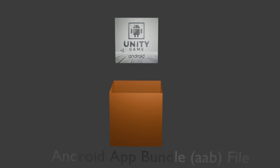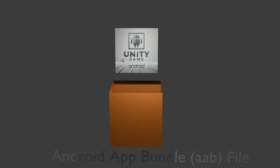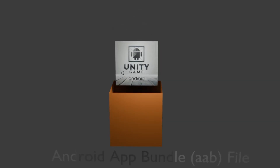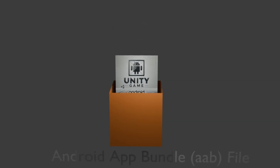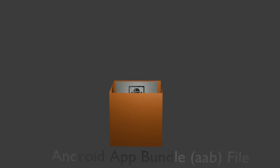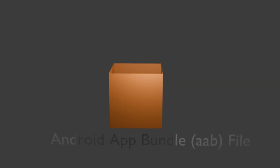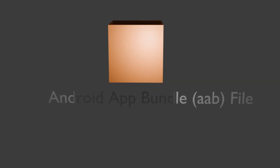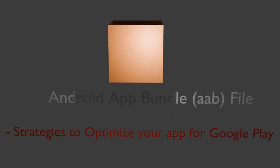You will learn about the latest techniques for packaging your Unity games into Android App Bundles. This video will explore strategies to optimize your app for Google Play, ensuring a seamless and efficient delivery experience for your users.